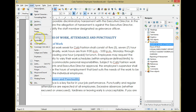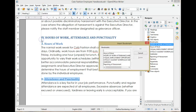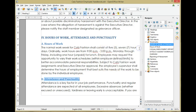Select Insert, then Bookmark, paste the heading and select OK. You will see the new bookmark appears in the navigator section on the right.